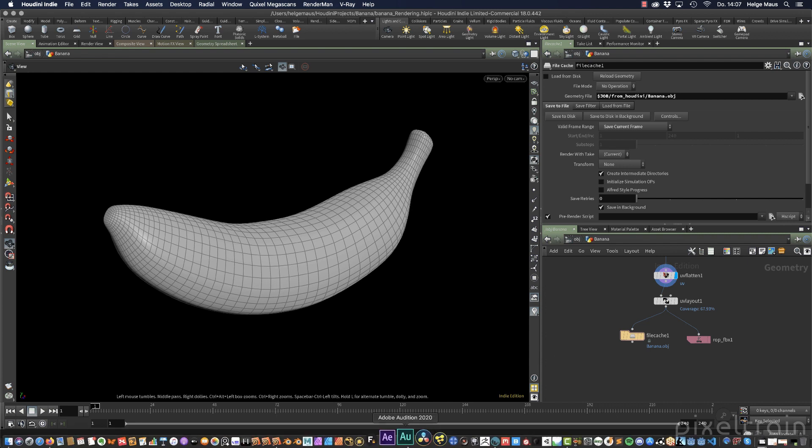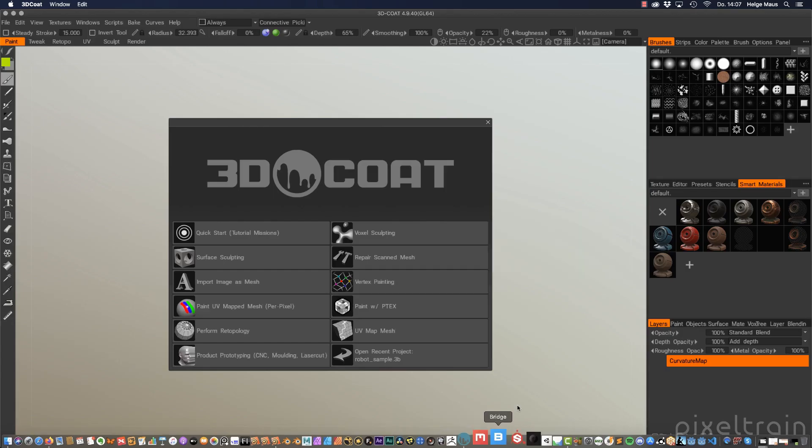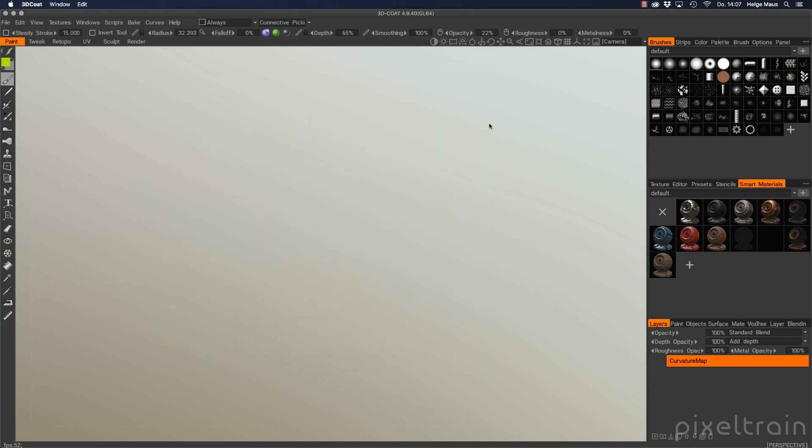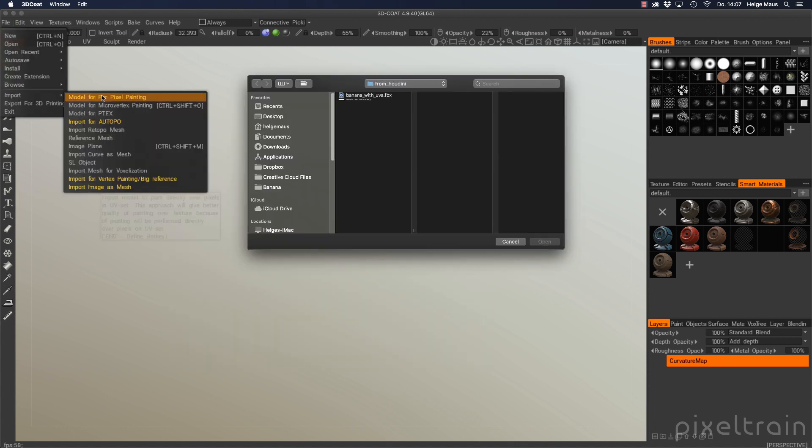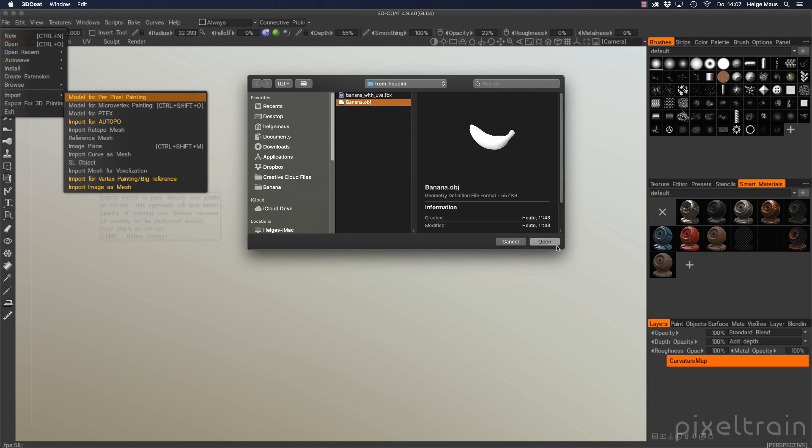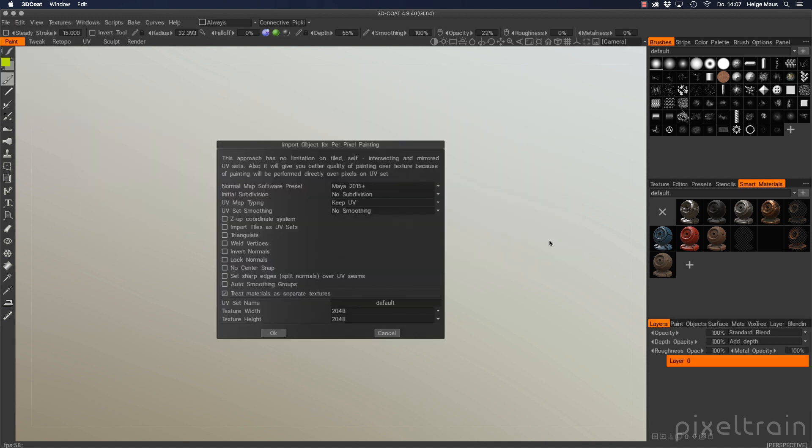So let's get started. I open here 3D-Coat, we first go here to the file import for pixel painting and I use my banana here as an OBJ.